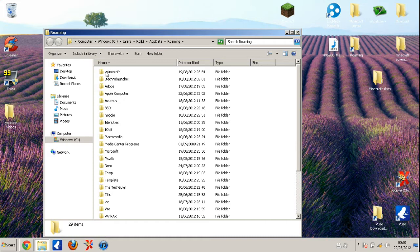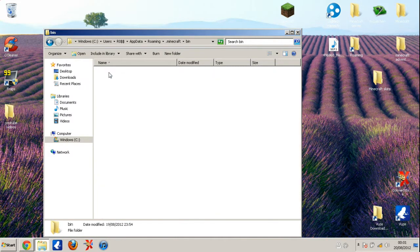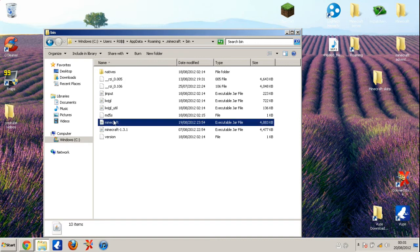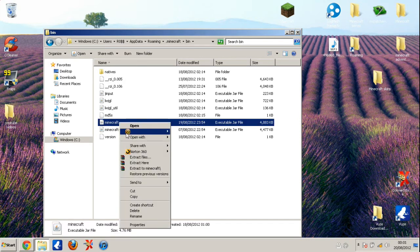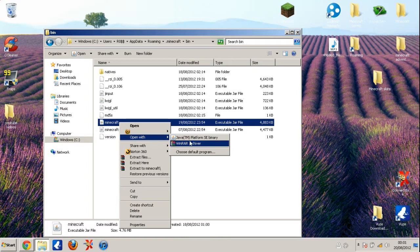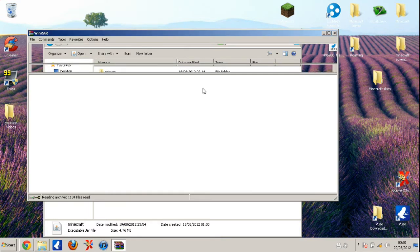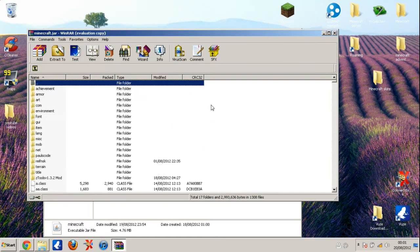Once you're in roaming, go into .minecraft, then bin, then scroll down to minecraft - not the 1.3.1, just minecraft on its own. Right click it and open with WinRAR. Obviously you need WinRAR to do this.